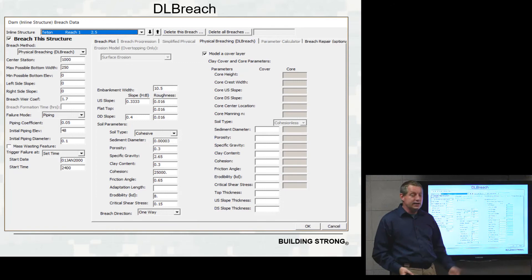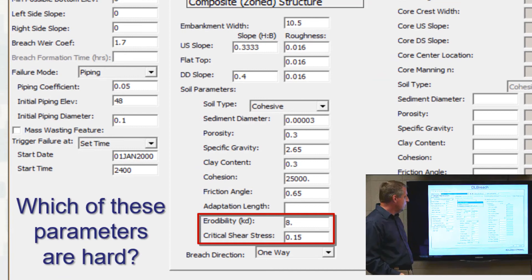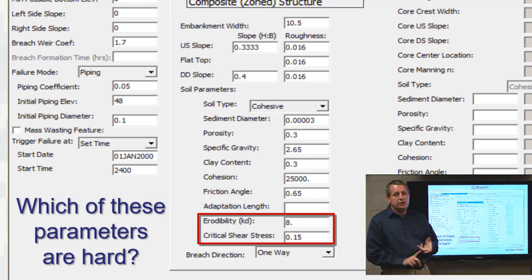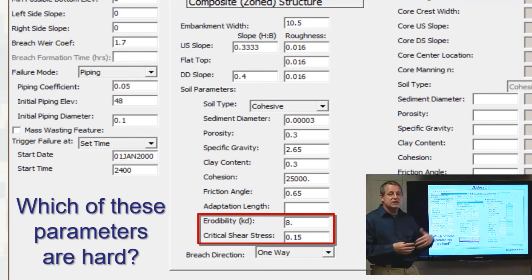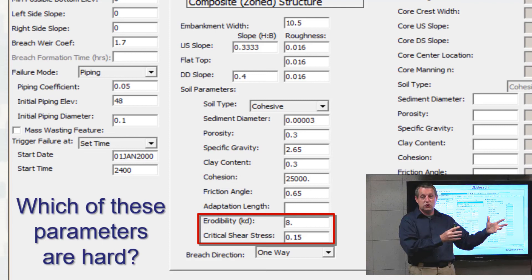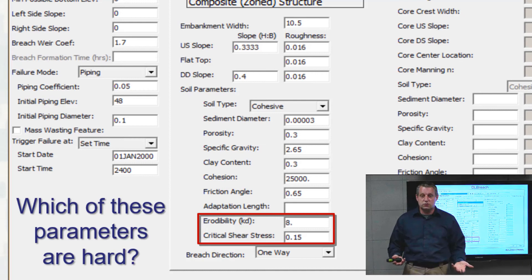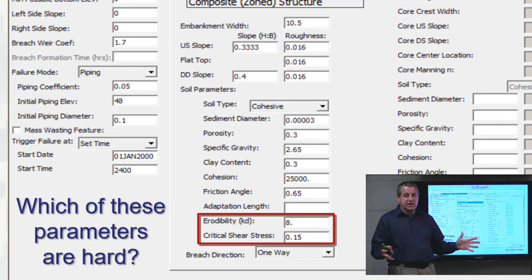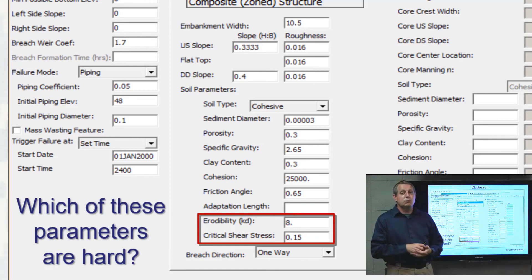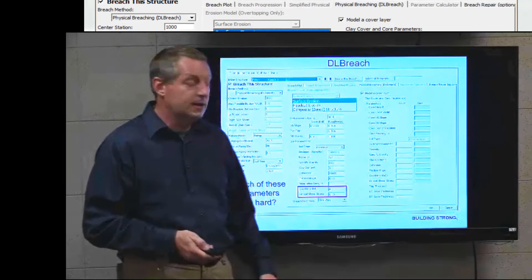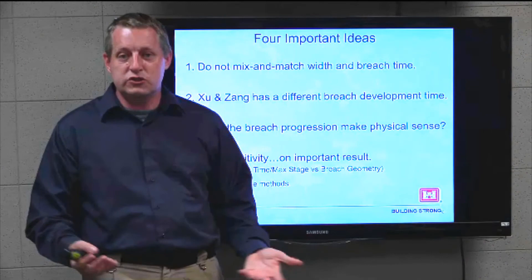There are two hard parameters in DL breach as well: the erodibility of the soil and the critical shear stress. In some ways we've just changed the area of uncertainty — instead of uncertain timing and width, now erodibility and critical stress are uncertain. But it's not as bad as it sounds. Dr. Wu has found that because we're so far above the critical shear, a fairly uniform critical shear stress value works, and the erodibility doesn't alter results as much as you'd think. A dedicated DL breach user's manual is available.